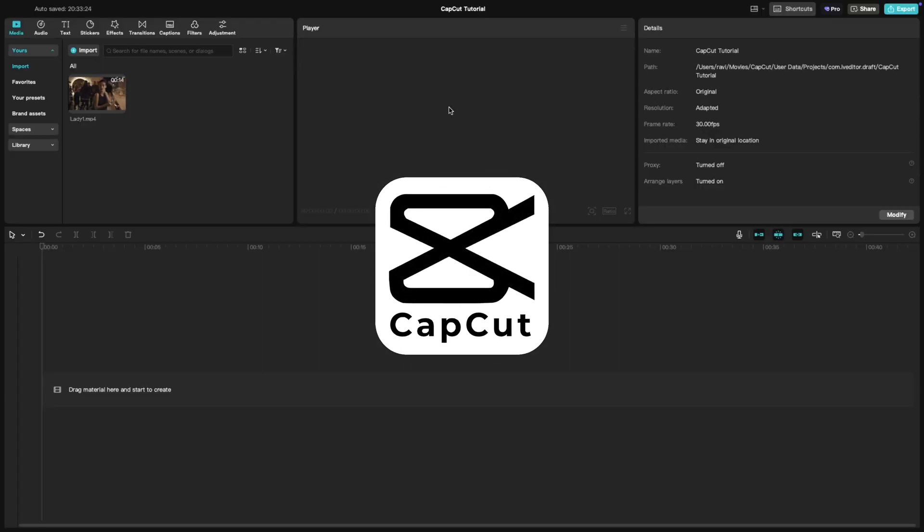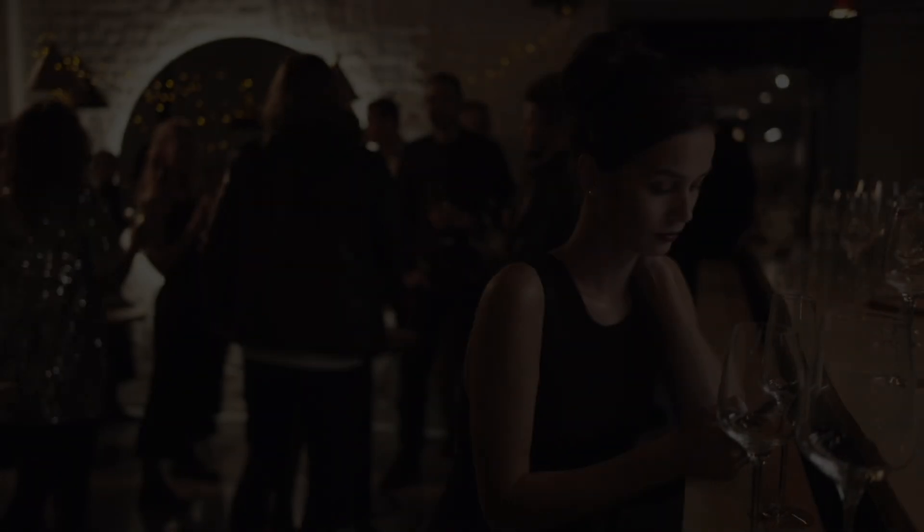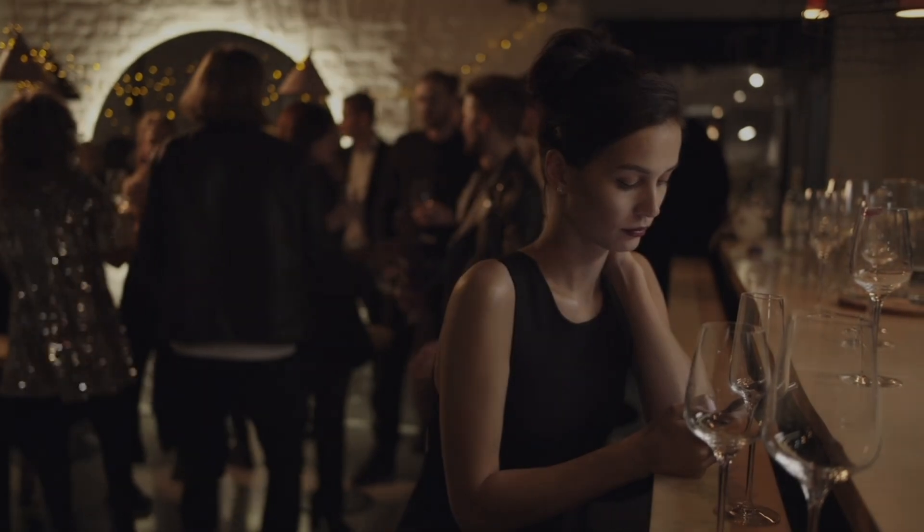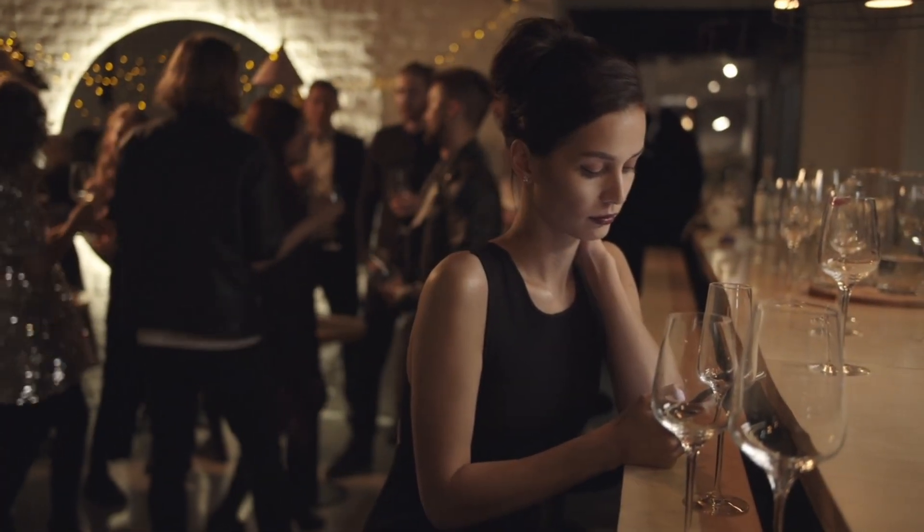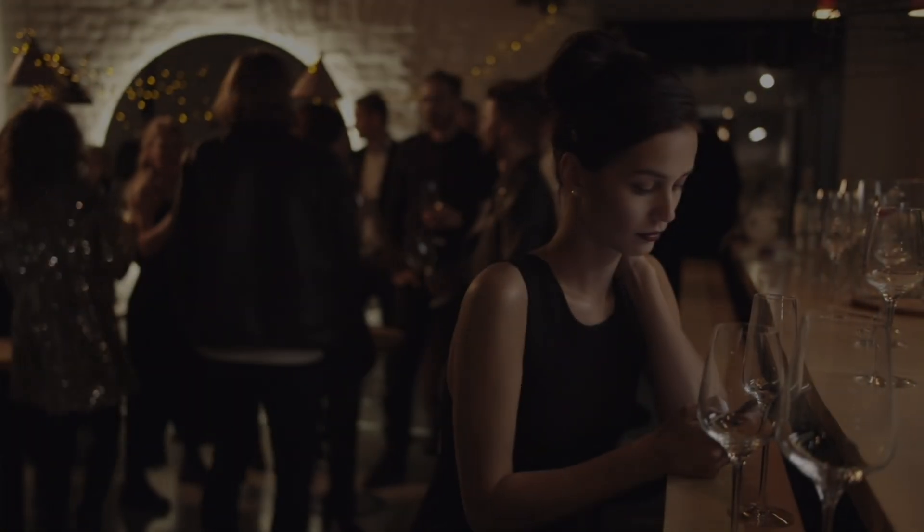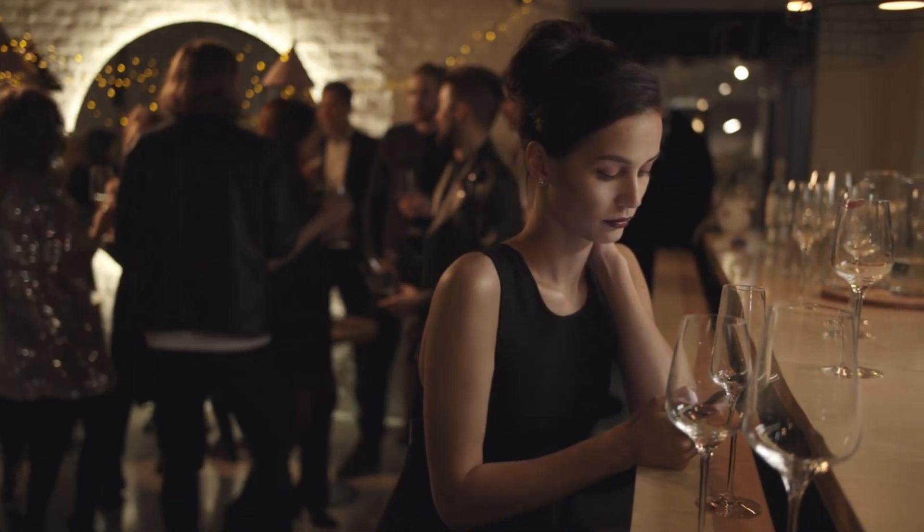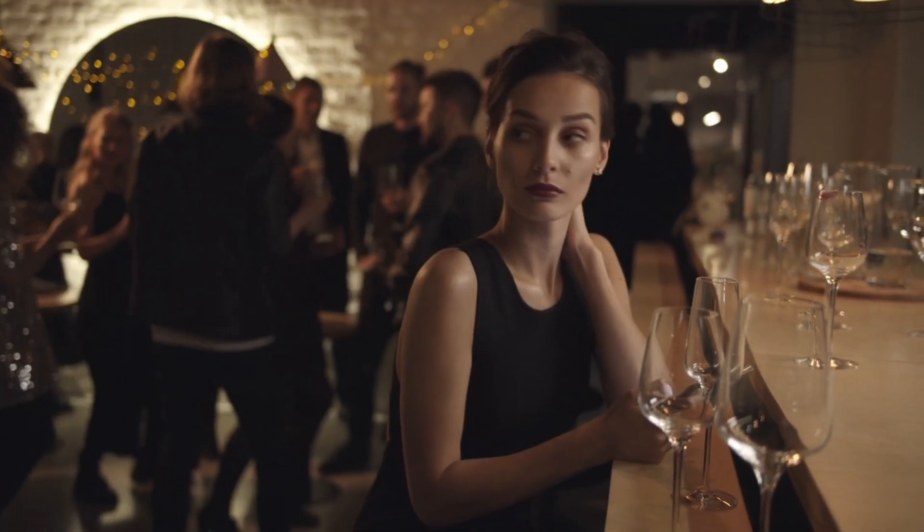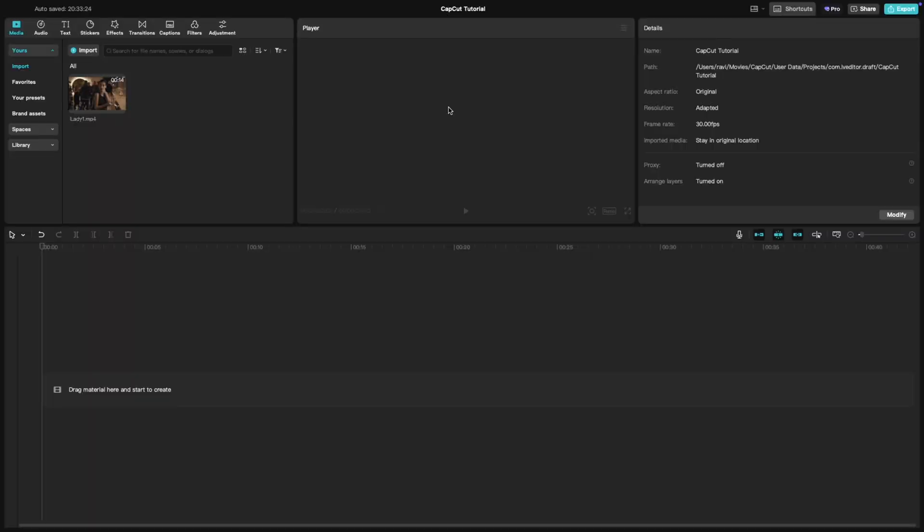Welcome back to another CapCut tutorial. Today, we're learning how to create a smooth fade-in effect with a color background to give your video a polished and professional start. Let's get started.